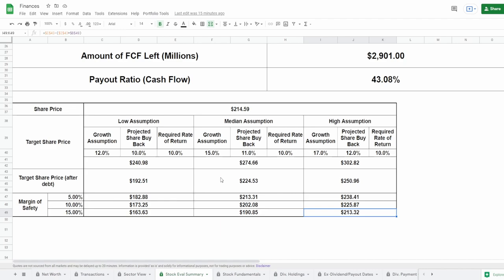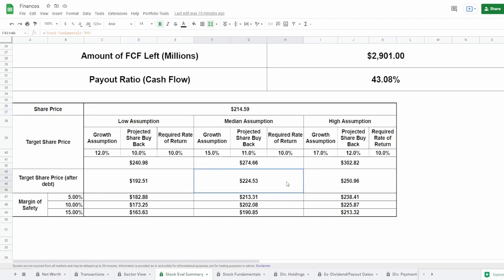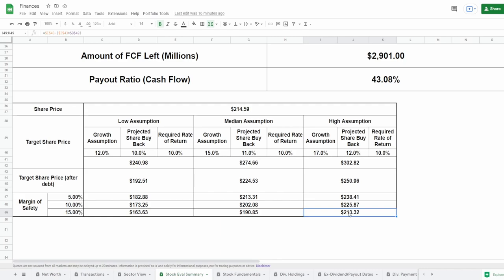But as you guys can see right here, the current share price is $214. So if you agree with my assumptions, again if you agree with my assumptions, I'm not telling you to buy this. I'm just saying if you agree, then by all means, this right here is falling right in between the margins of safety of 5% for the median assumption and 15% for the high assumption.